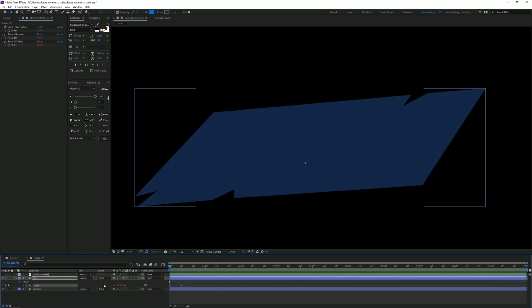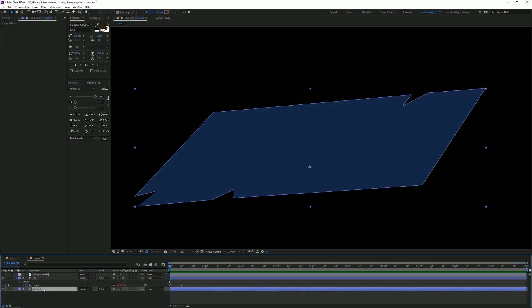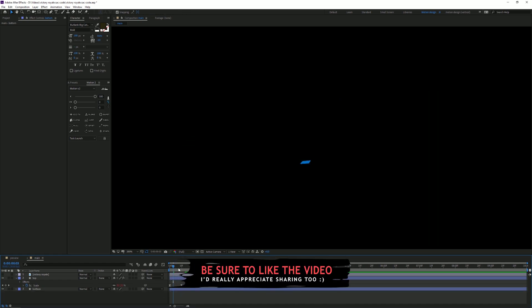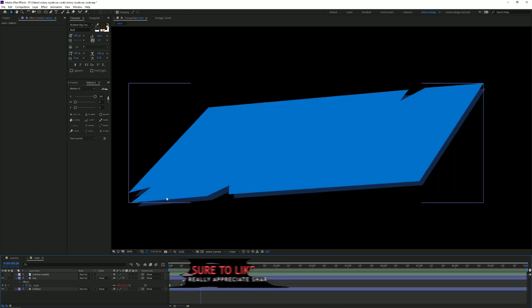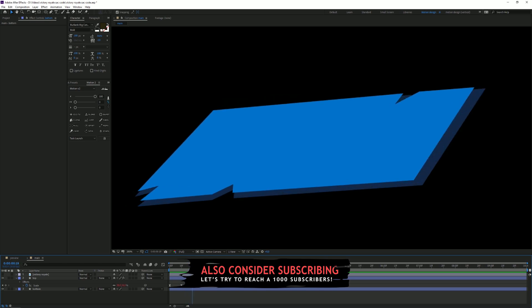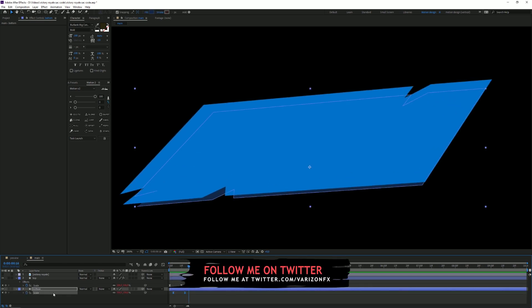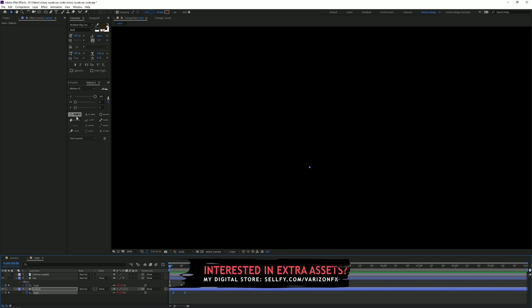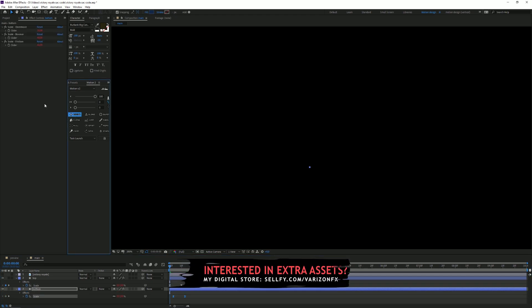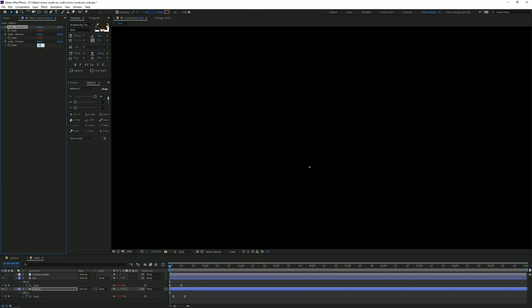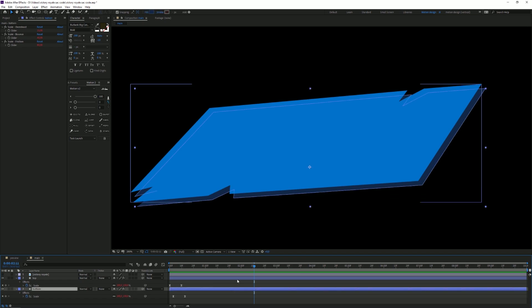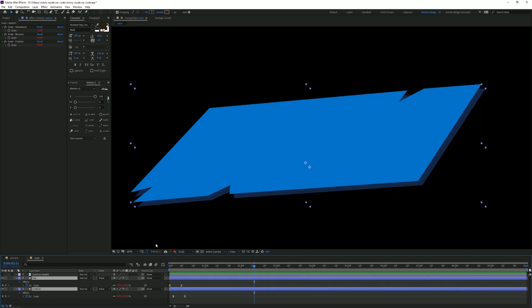I'm gonna select both keyframes, go to the bottom layer, and go three keyframes to the right by pressing Ctrl and the right arrow key three times. Then press Ctrl+V to paste the effect. It already scales up but doesn't have the nice bounce yet, so I'll select those scale keyframes and press Excite as well — copy the same settings: 15 overshoot and 80 friction.